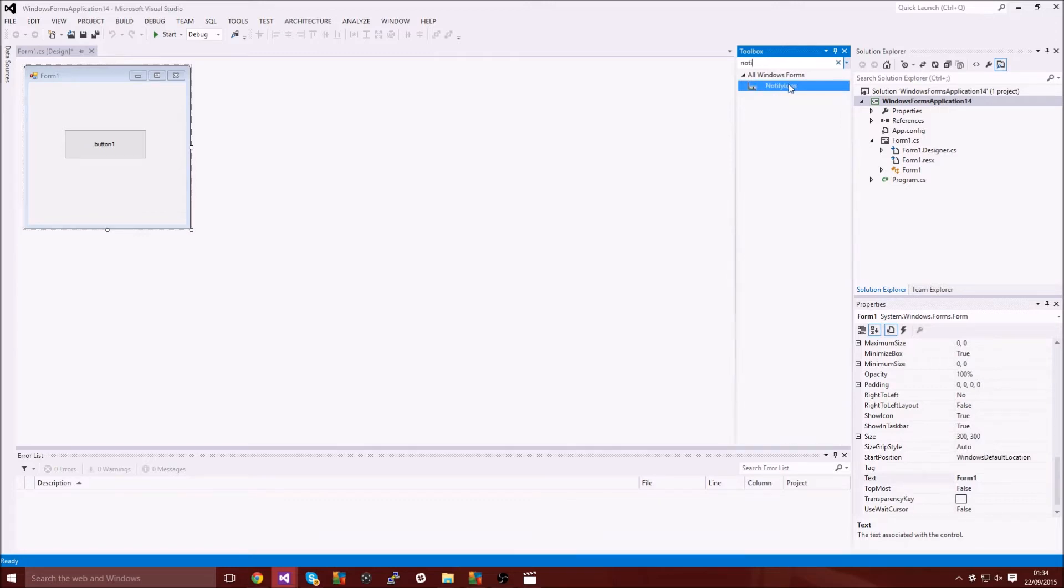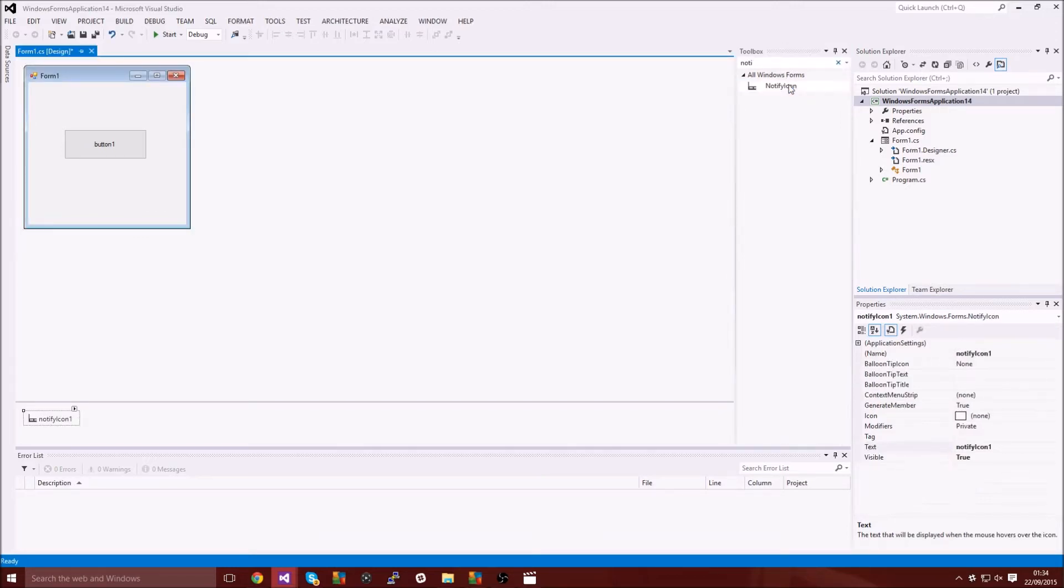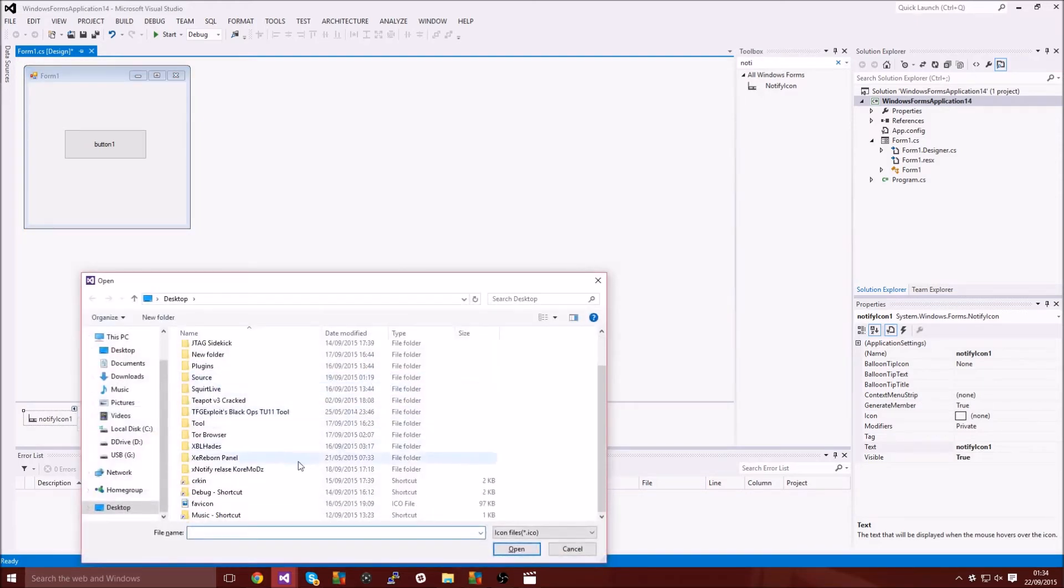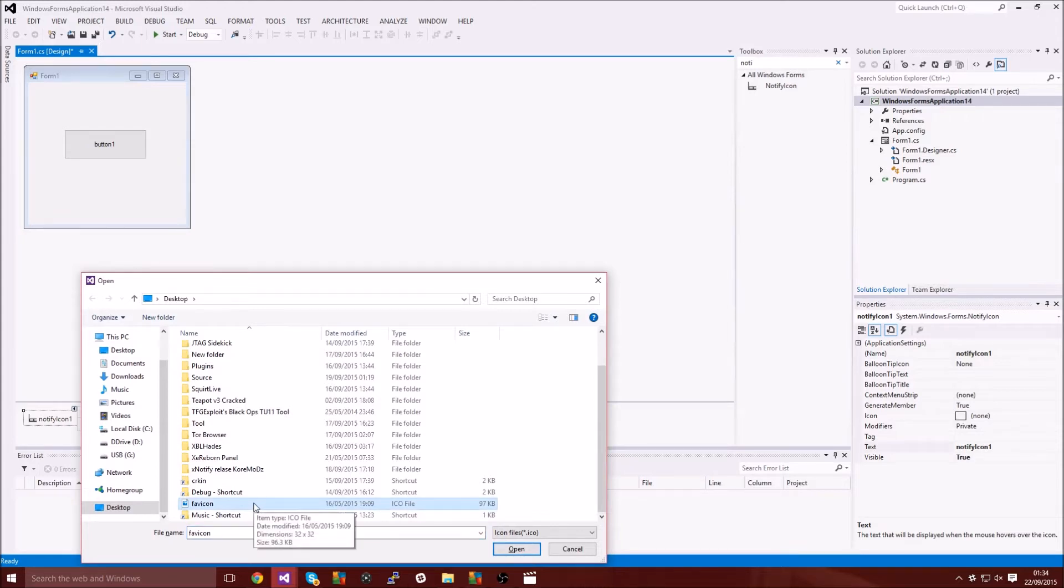After you put your button in or whatever, you're going to type in notify icon and you just want to double click it and it will come down here.